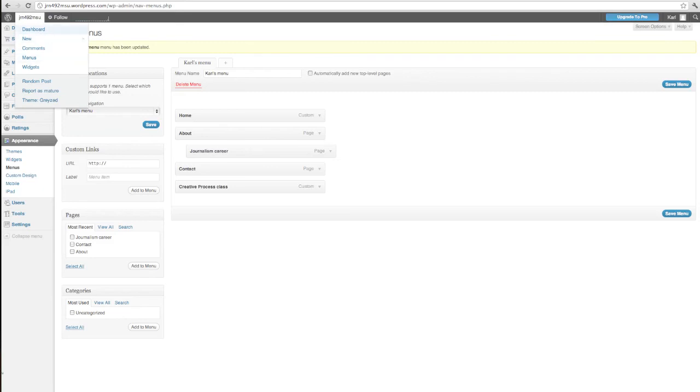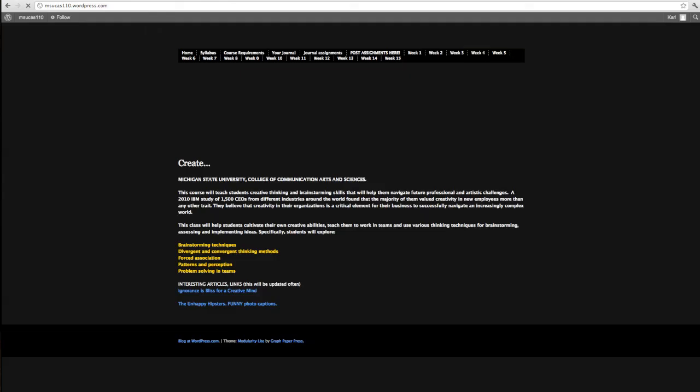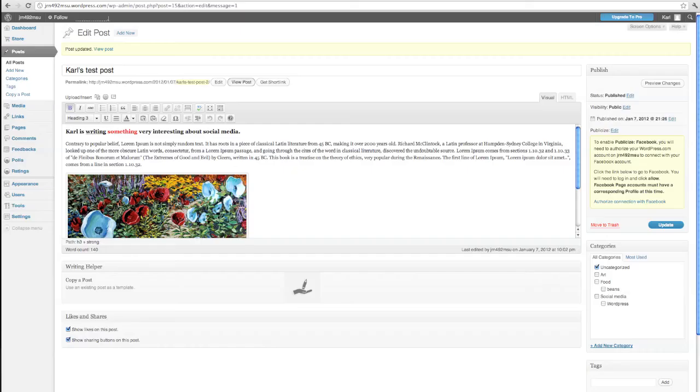I'm going to come back to our homepage. And now you can see here's the creative process. And when I click on that, it actually takes me right to that class. So that's pretty handy too.